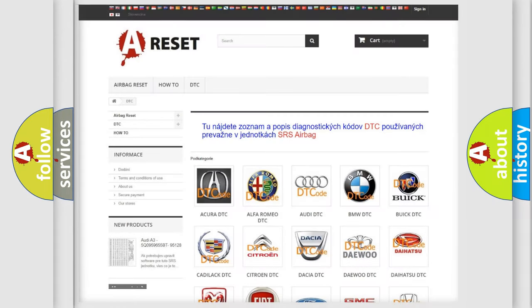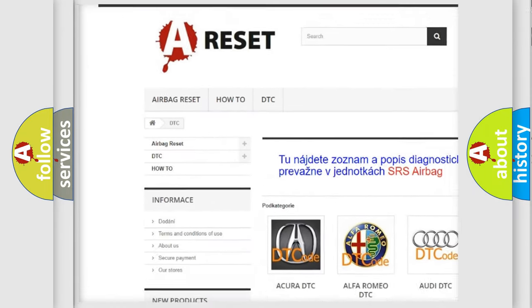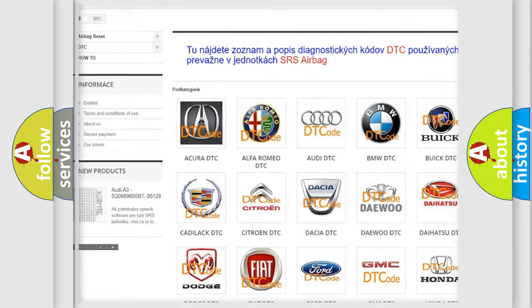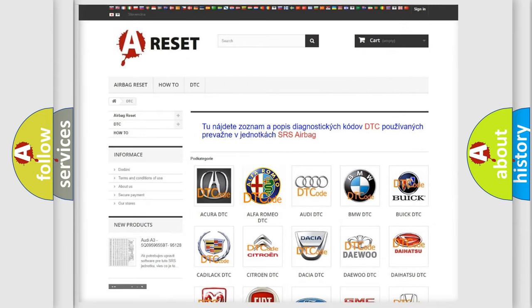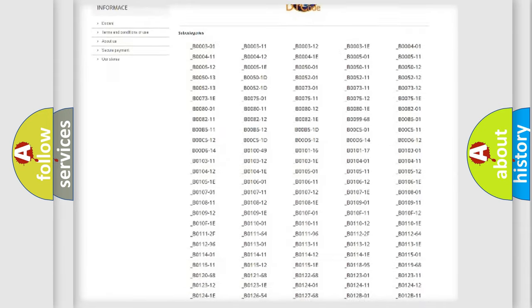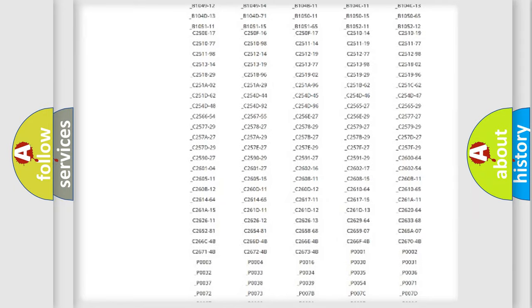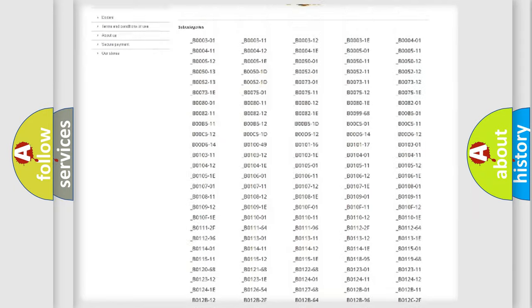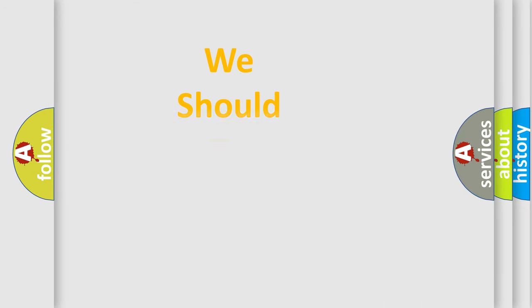Our website airbagreset.sk produces useful videos for you. You do not have to go through the OBD2 protocol anymore to know how to troubleshoot any car breakdown. You will find all the diagnostic codes that can be diagnosed in Alfa Romeo vehicles, and many other useful things.